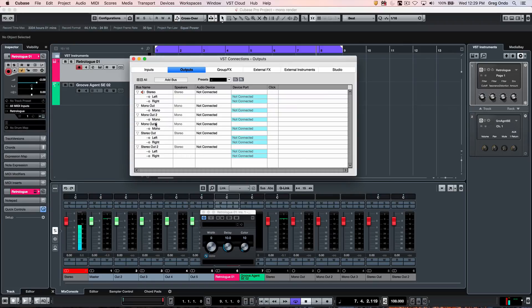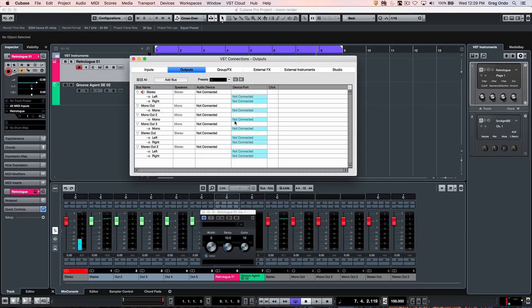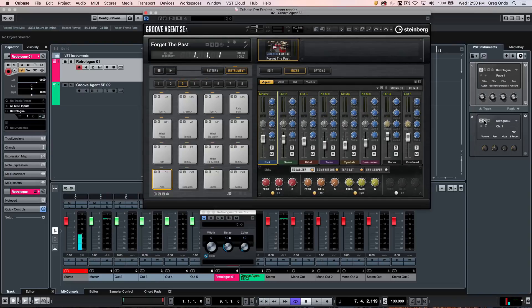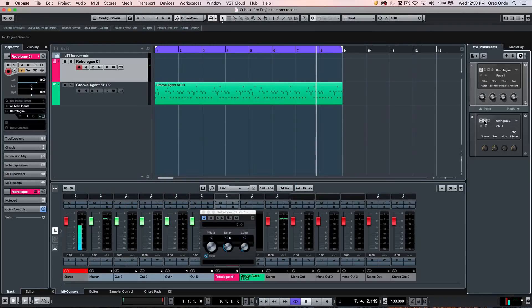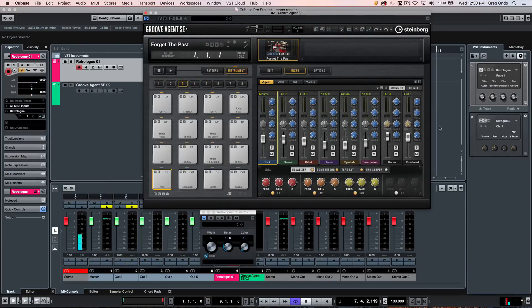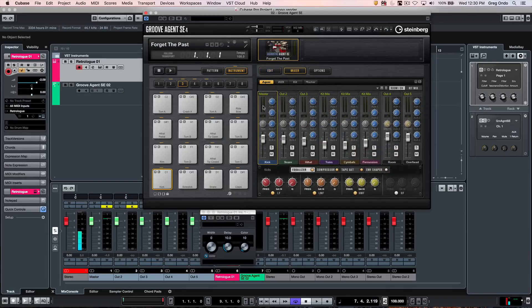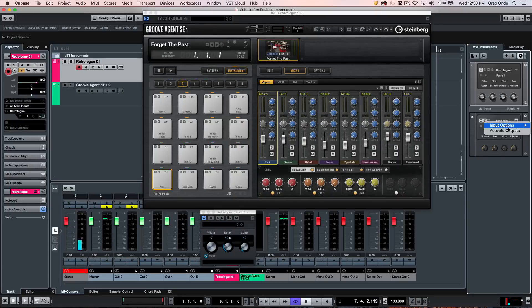These outputs don't have to be assigned or connected or actually exist in hardware. We're just kind of creating a software path. So we've created three mono outputs, two stereo outputs, and we've routed our drum sounds to go out to our independent outputs that we've assigned.